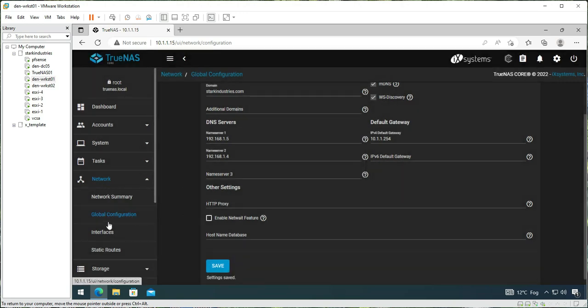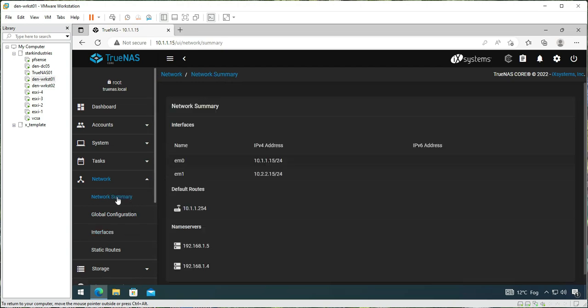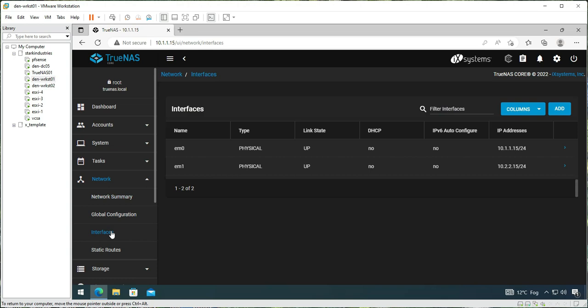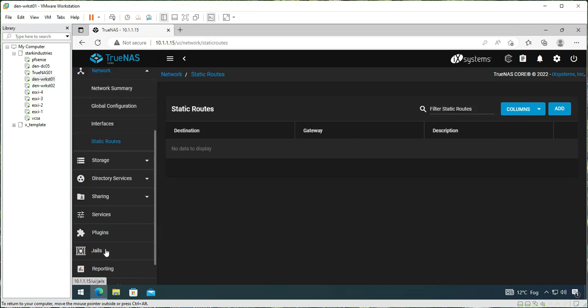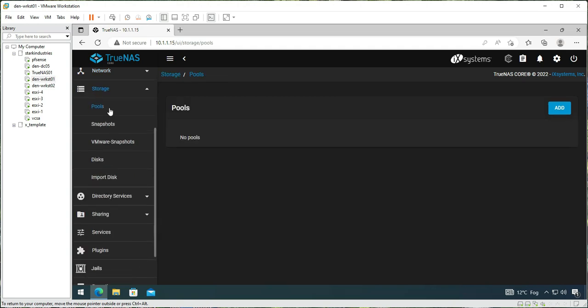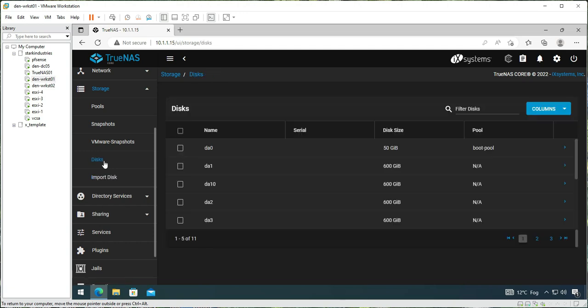Let's check what other settings we need to take care of. We now see the two network adapters. The network summary shows up with the two network adapters and the DNS configuration. The interfaces show up correctly. The static routes, we don't require any right now. In storage pool, there is nothing to be configured on the disk.